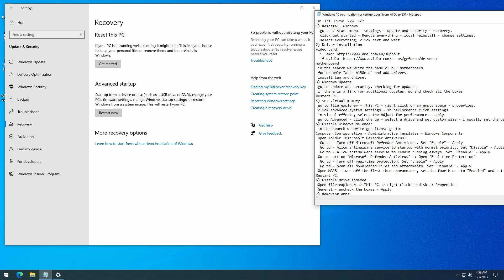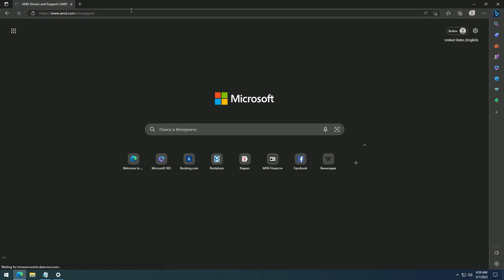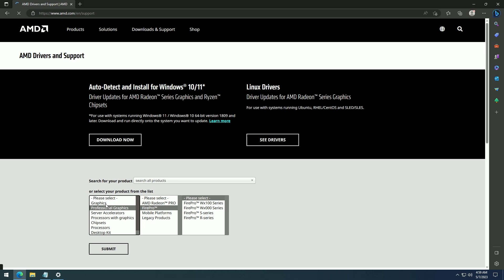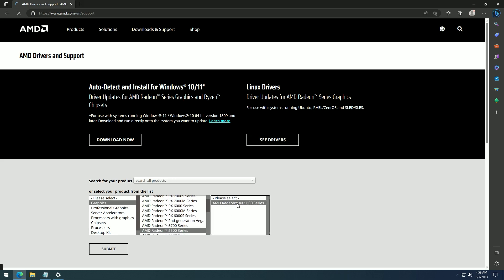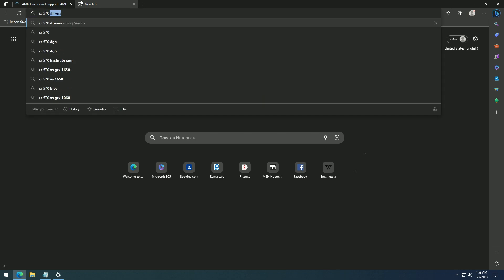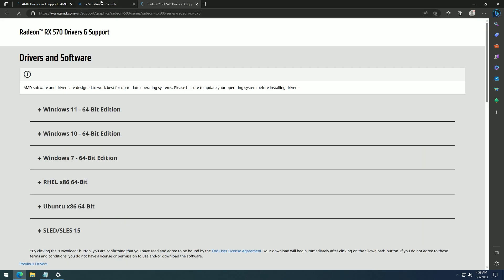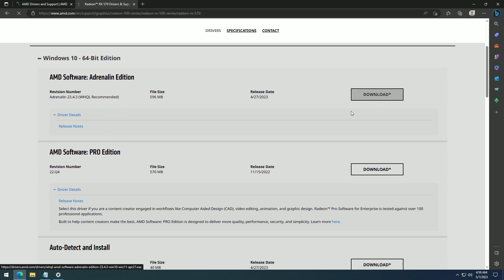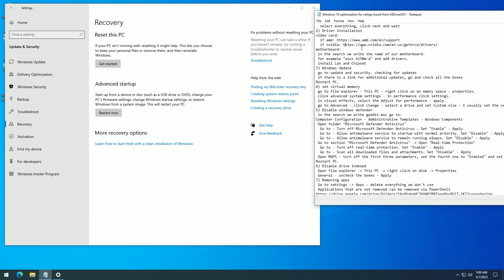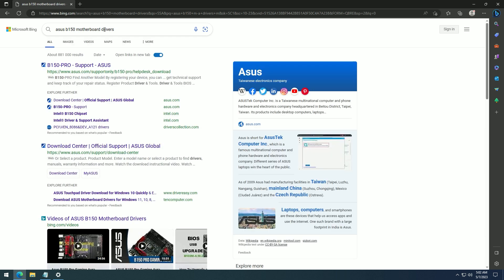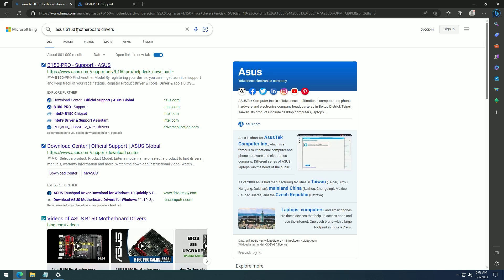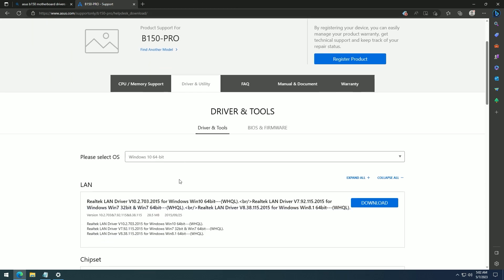After reinstalling Windows, you need to install drivers. Go to the AMD or NVIDIA website and install the driver for your video card. Select your card model, or search the model of your video card. Install the software. After that, install the drivers for the motherboard — search the name of your motherboard and add drivers. Install LAN and chipset, and if you need, install the rest.